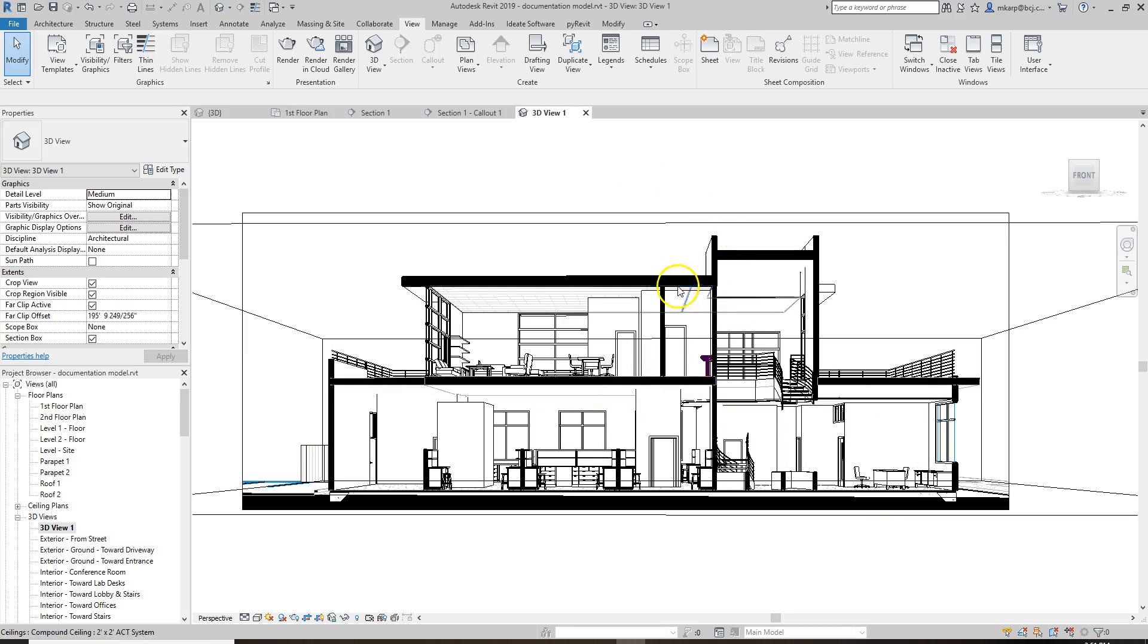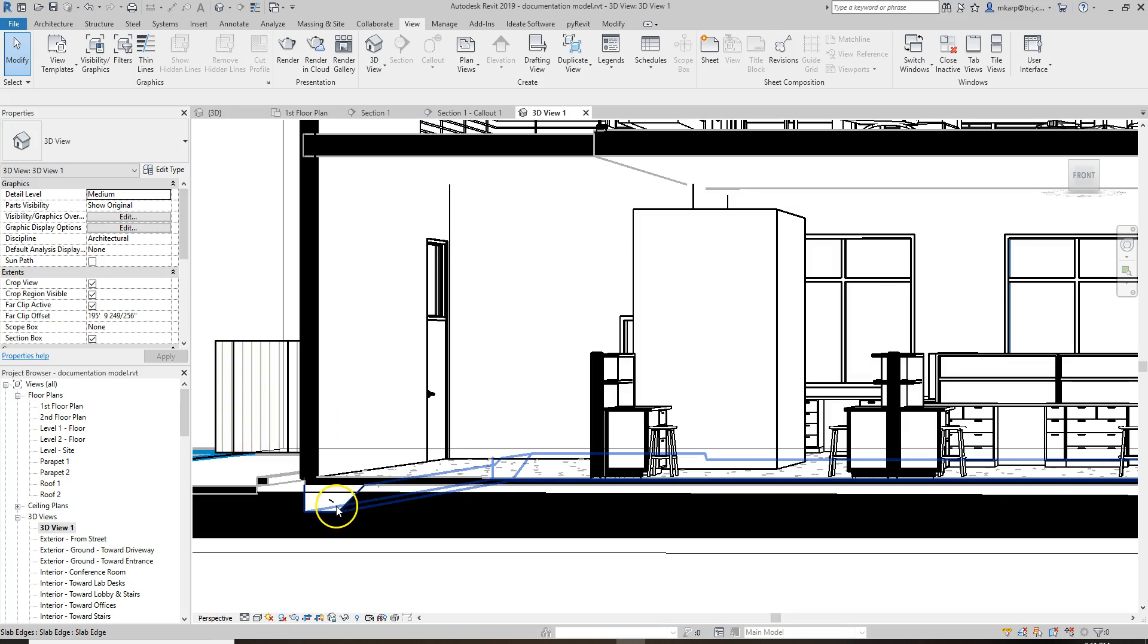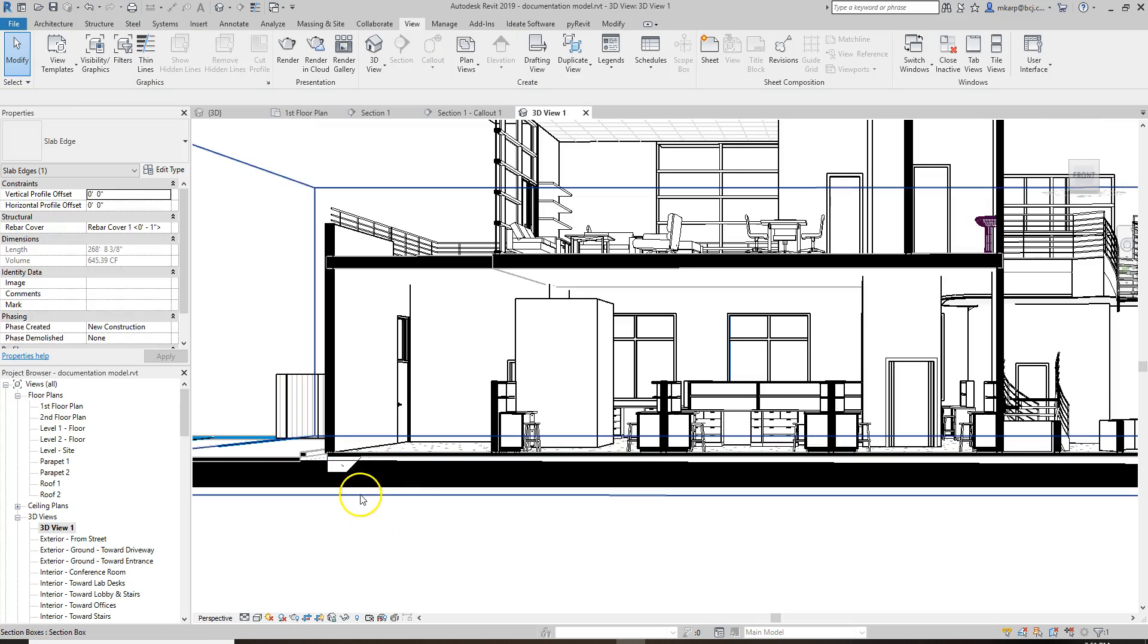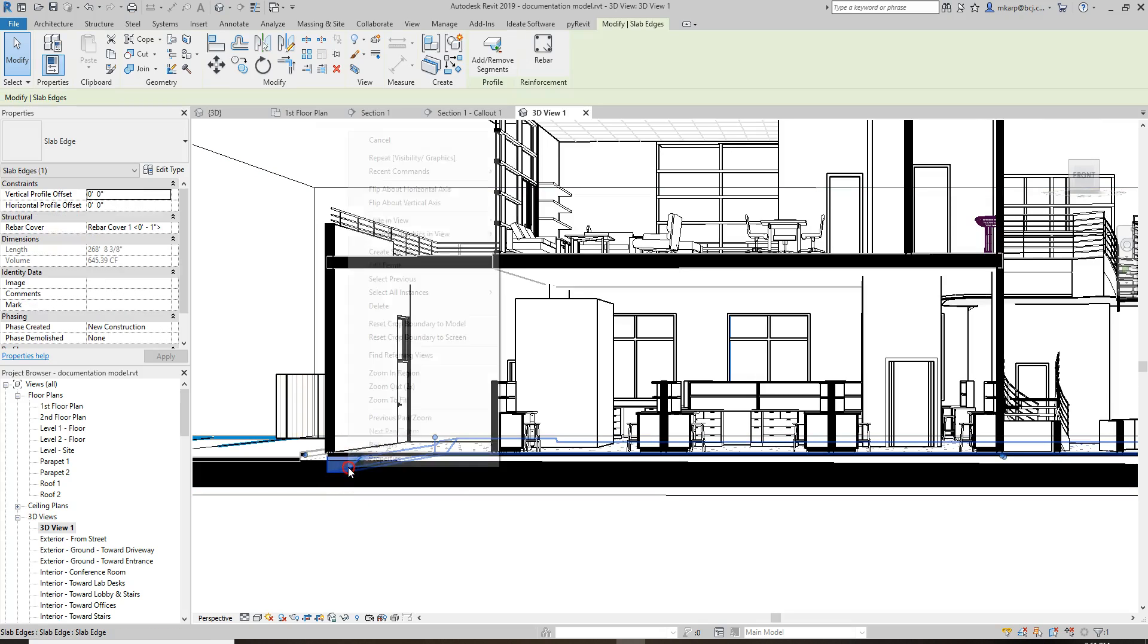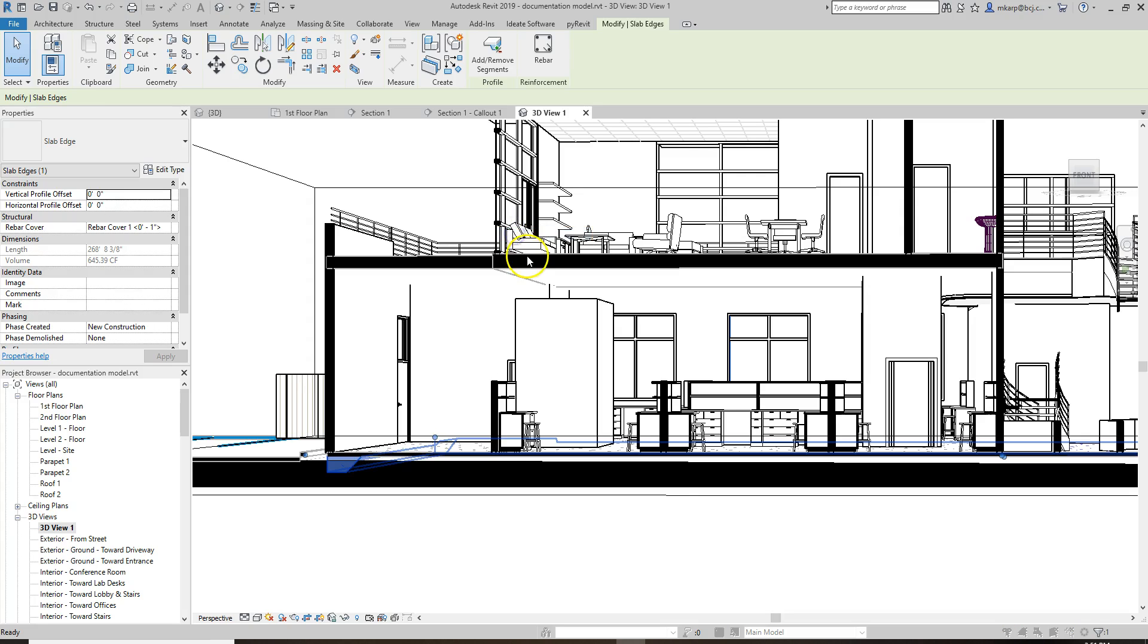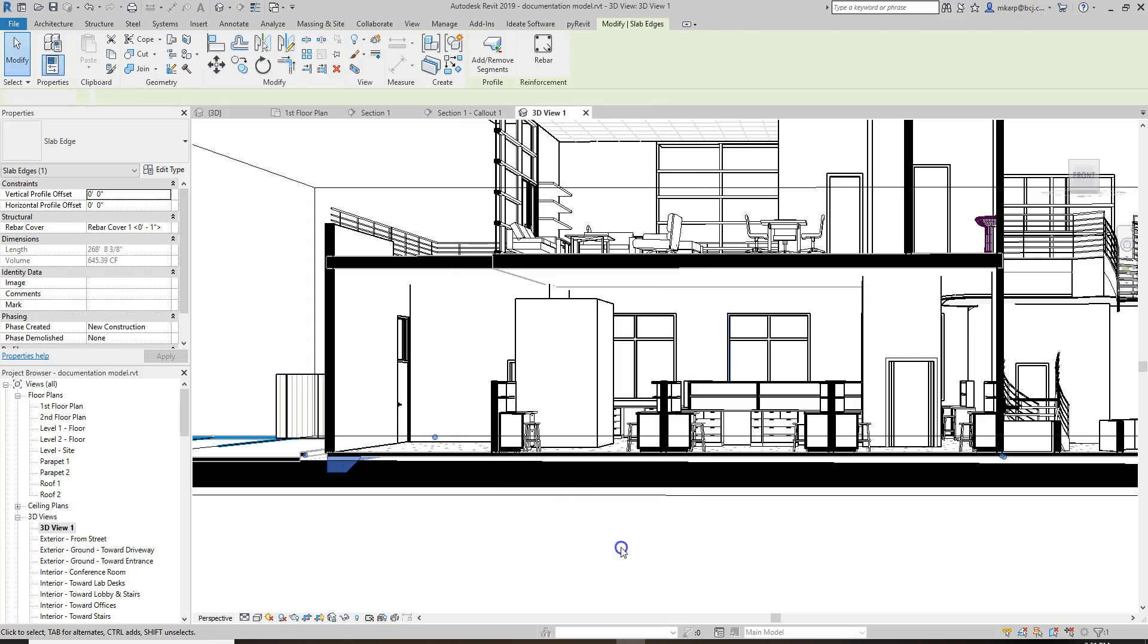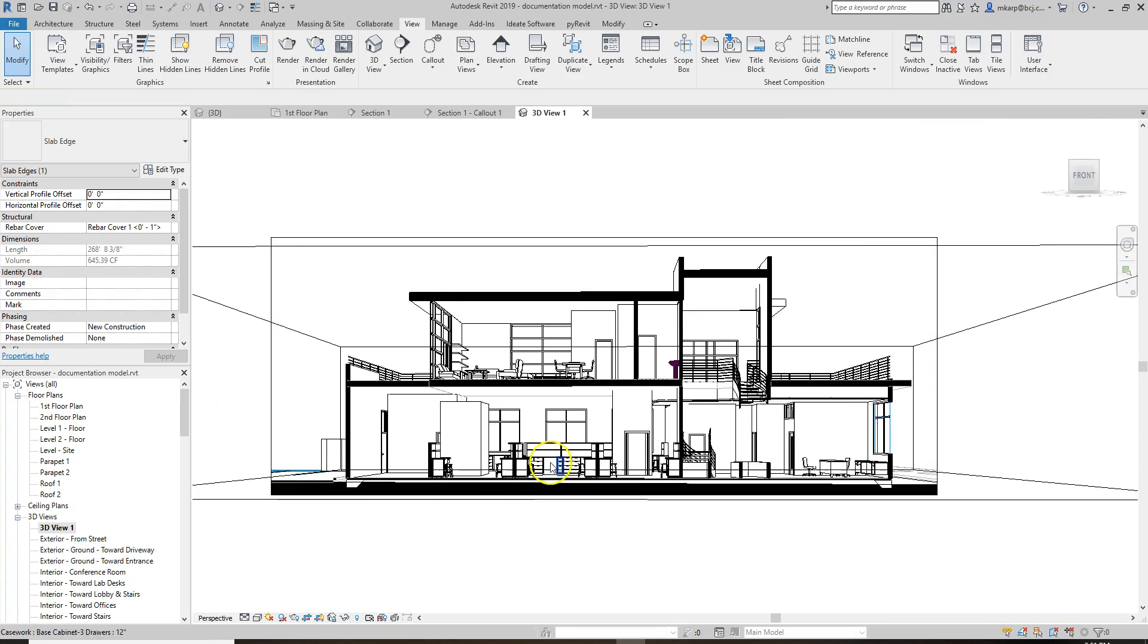The next thing we might want to do is turn on our... I'm surprised it didn't poche that. Something that it didn't poche we can right-click on and see if we can override by element. Let's see. Cut Lines. Oh yeah. It won't let us change that pattern. Interesting.